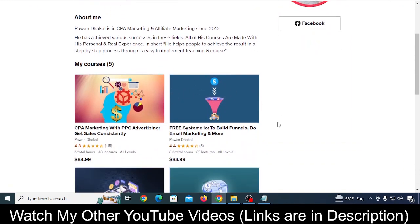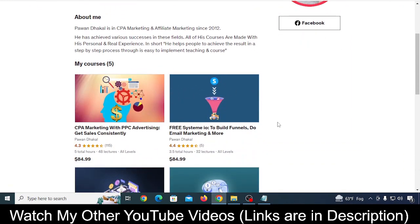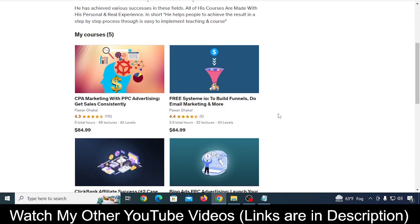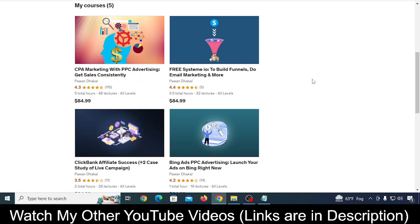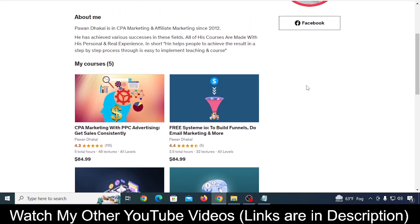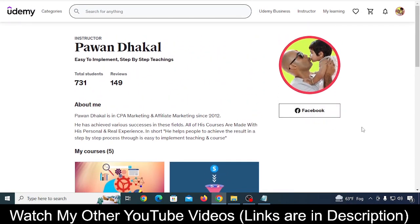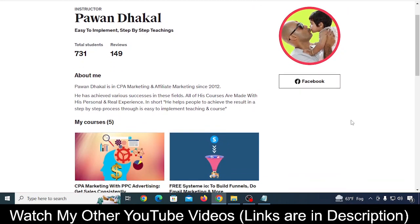What happened was I have a few courses on Udemy where I teach people how to do advertisement on Microsoft Ads to promote affiliate offers. Most people were complaining to me that their Microsoft Ad accounts were getting blocked, and I needed to find a solution.